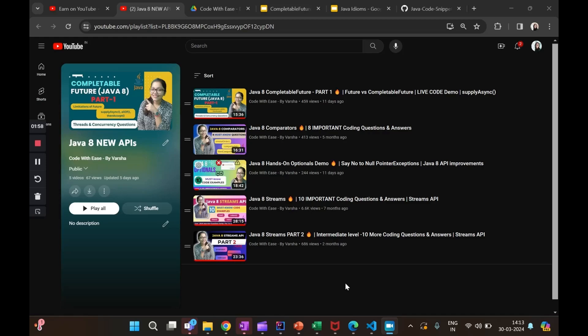Hi everyone, welcome to my channel Code with Things by Varsha. So there's a playlist on Java 8 that we have been doing. Among these, there were a couple of videos where we were trying to follow a certain format of doing live hands-on probing, like the Streams API part 1 and part 2. We replicated the same for comparators, Java 8 comparators, and also recently for Java 8 optionals. Something similar we want to do with two of the most important utility classes, that is Arrays and Collections.